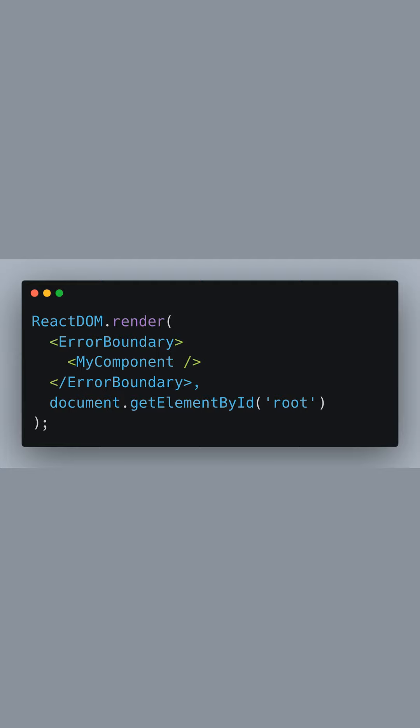So, instead of crashing the whole app, the error boundary will gracefully replace the broken component tree with a user-friendly fallback UI, improving the user experience during unexpected failures. This illustrates the importance of error boundaries in React applications for error handling at the user interface level.